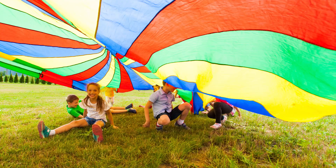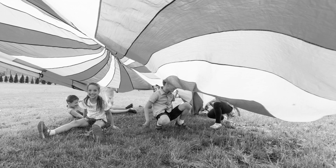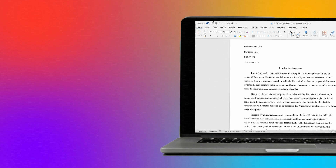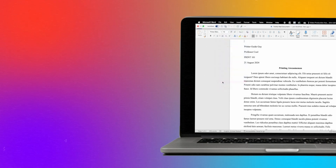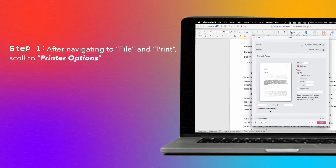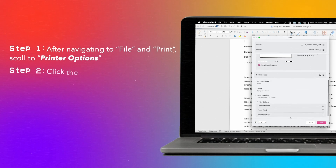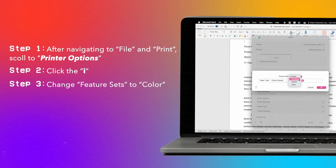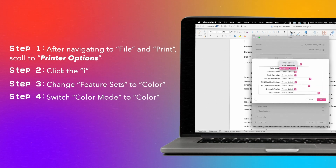However, if you're printing in color but you're unable to change that setting, make sure you set the file as a color job. If you're having issues printing in color on a Mac from the actual app, like Word or Adobe Acrobat, adjust the following settings: after you hit File and Print, scroll down and click Printer Options, then click the I on Printer Features. Change Feature Sets to Color, then switch Color Mode to Color, and you're ready to go!